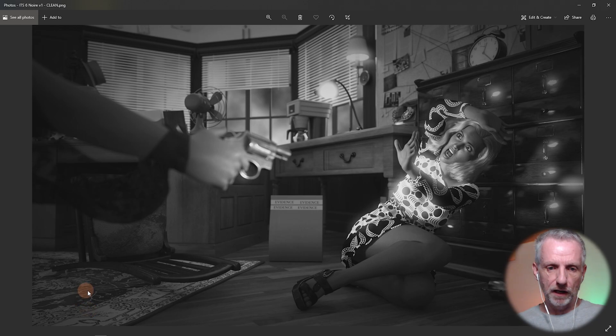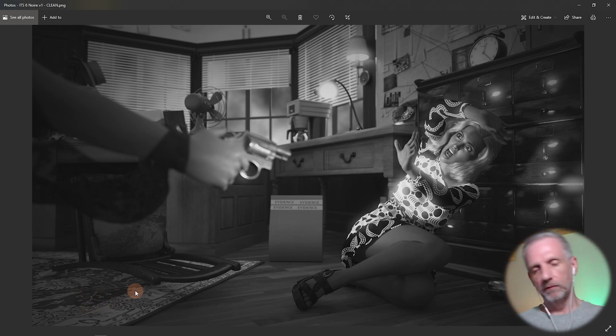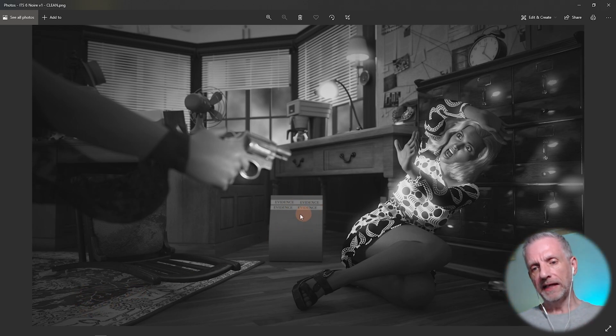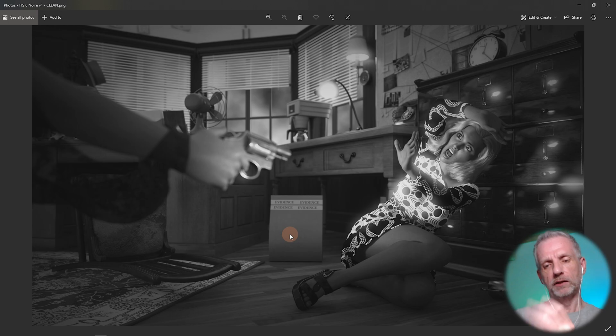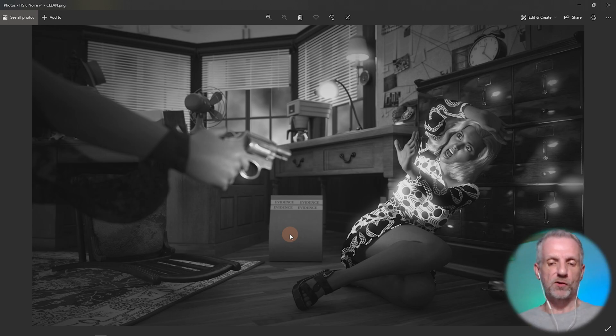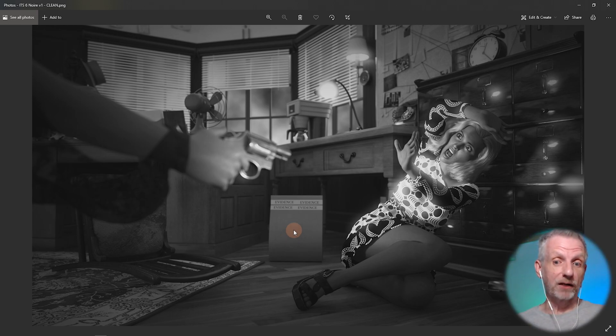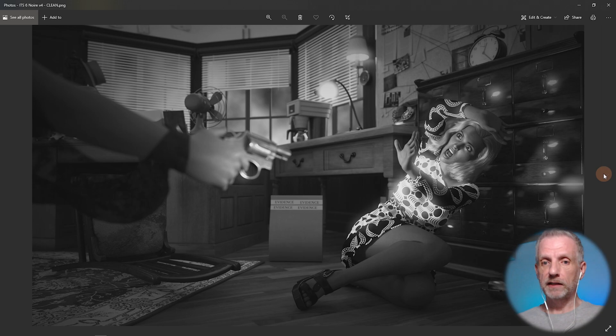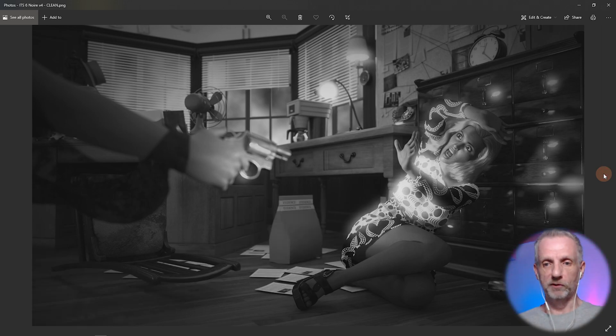Other things I've done here: I've taken the carpet out, I thought that was a little bit too busy. I've turned the evidence bag around slightly on an angle so that it actually looks like a bag rather than just a box, and I've added that extra bloom effect.